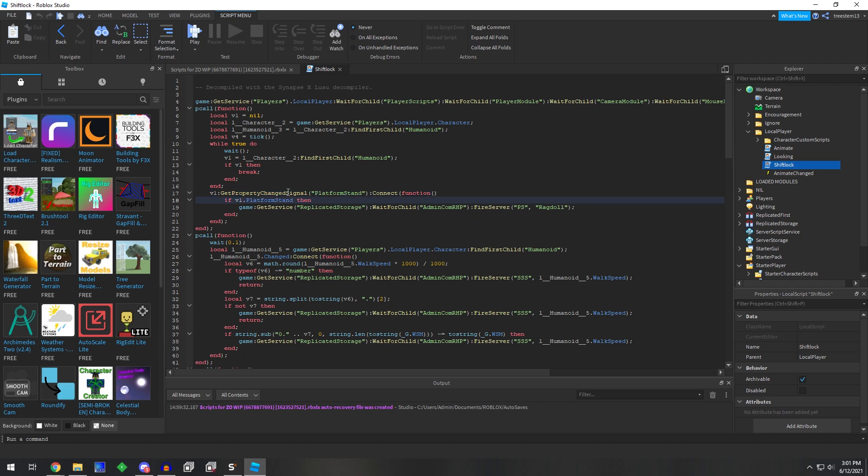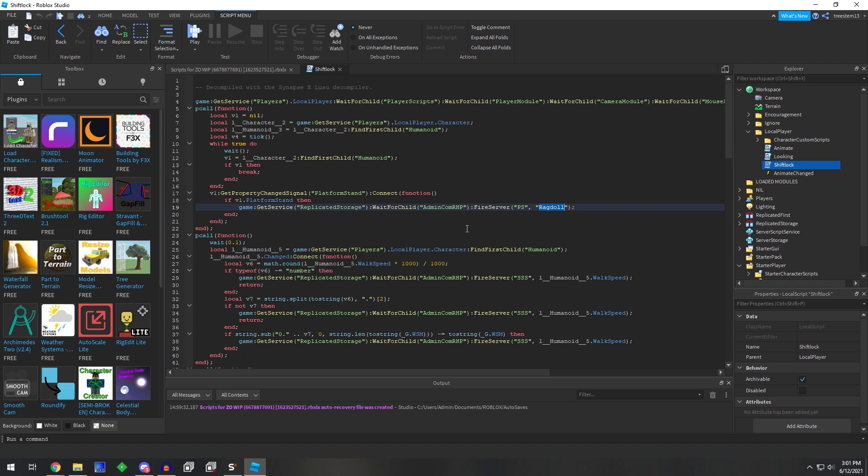If it changed and it changed to this, then it fires a remote for Ragdoll. And if I look down a little bit further, we got a humanoid.